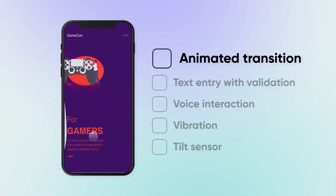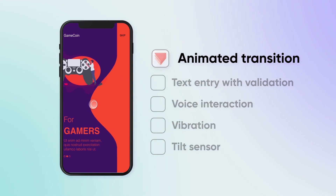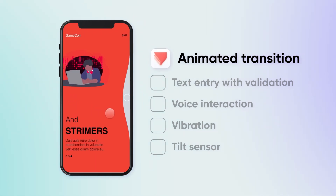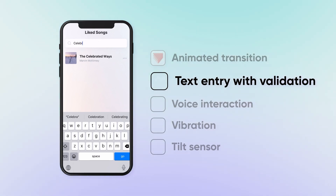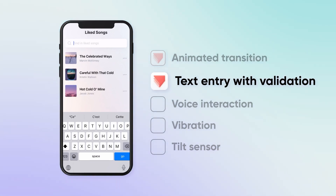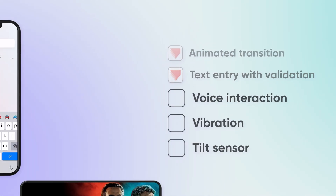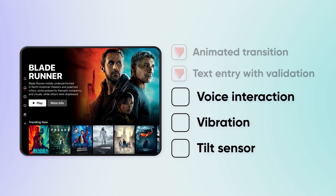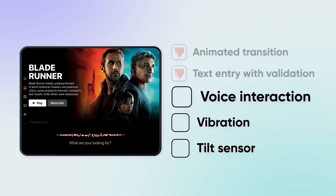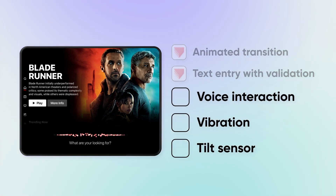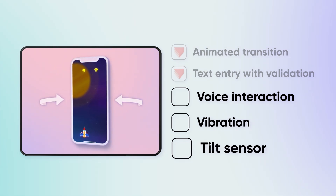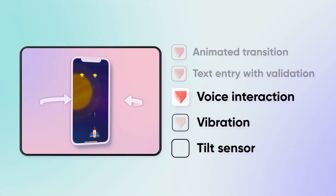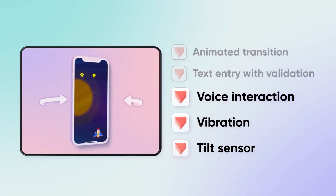Need a unique, animated transition between states? Proto-Pi has you covered. Looking to incorporate functional text entry with detailed validation? Proto-Pi has that covered too. Want to utilize the device's native sensors like the microphone for voice interaction, vibration for haptic feedback, or the tilt sensor for interaction? Check, check, and check.